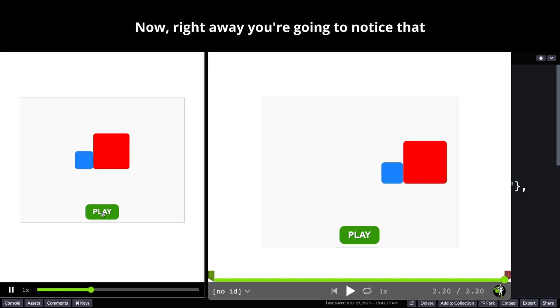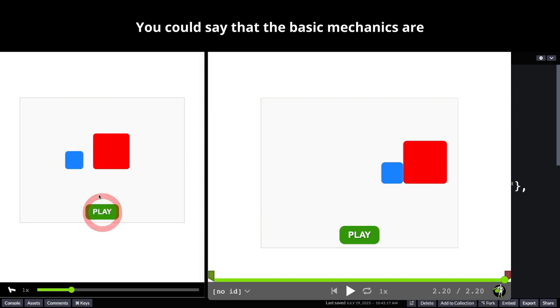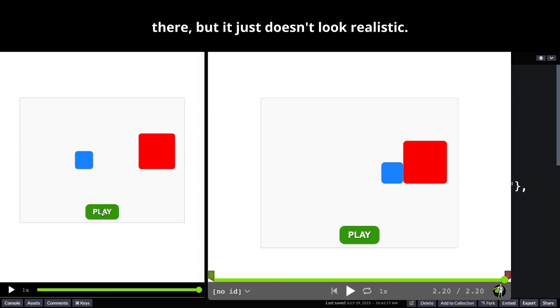Now right away you're going to notice that the timing is really kind of off. You could say that the basic mechanics are there but it just doesn't look realistic.